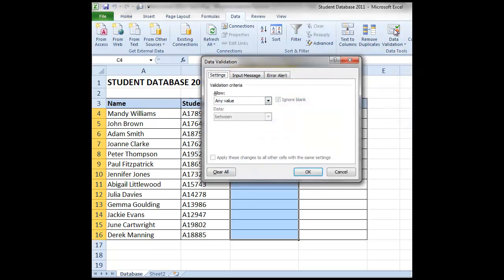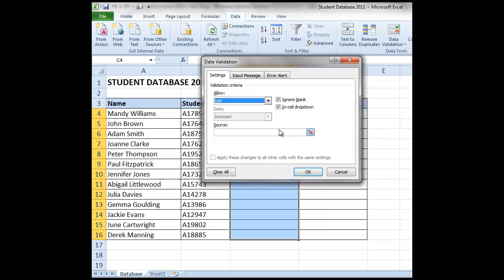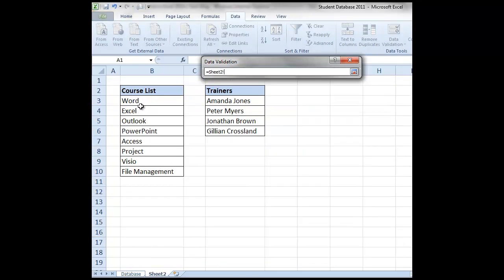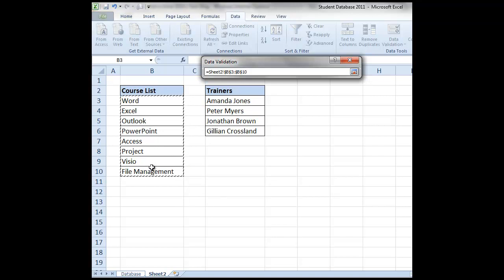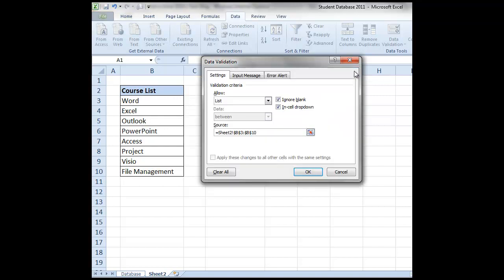At present it's allowing any value in those cells. We're going to select alongside any value and choose list. We now need to find the source for that list. So we're going to select the arrow alongside source. Go onto sheet 2 and highlight our list of courses. Select back on that source area again to go back to where we were, and choose OK.